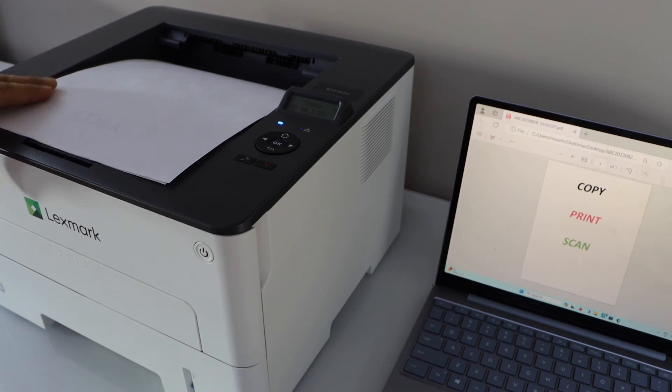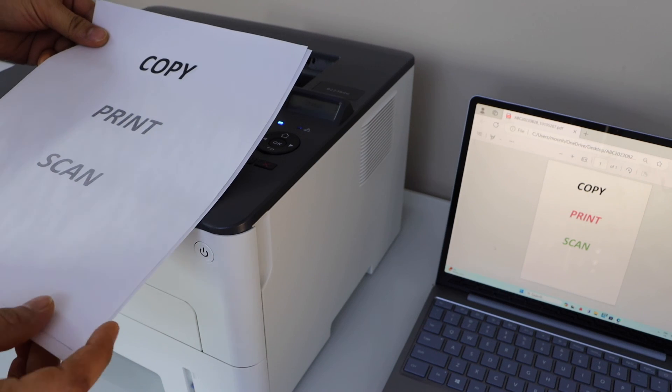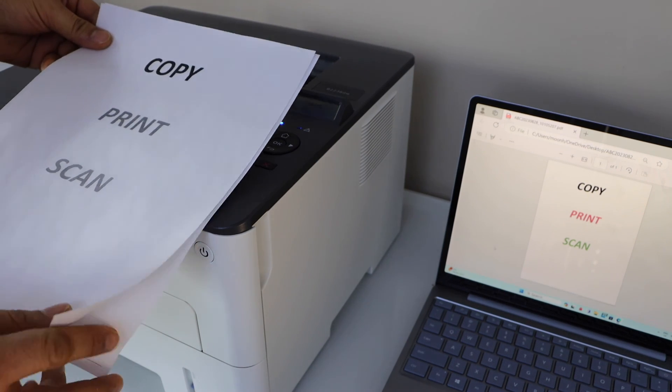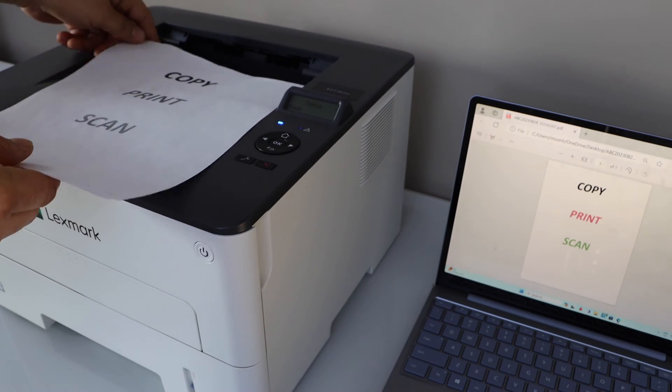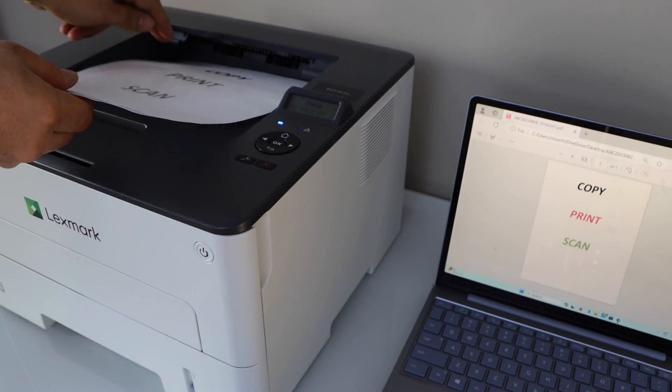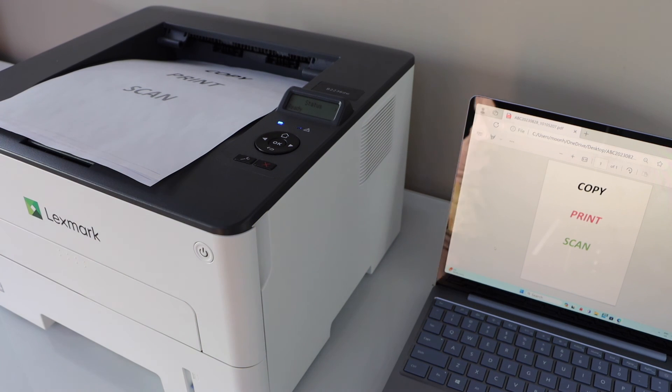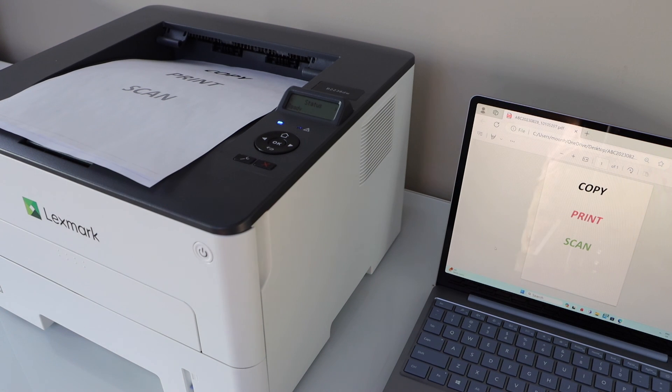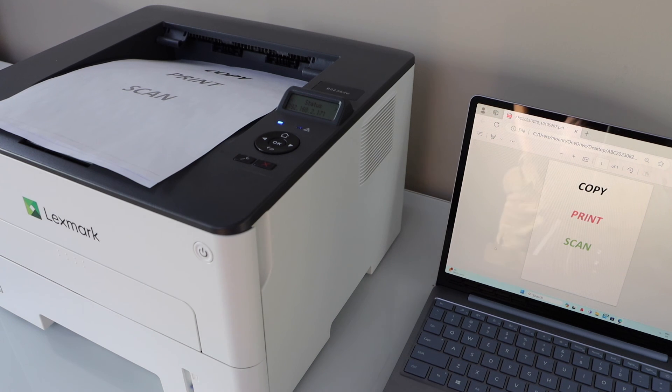Let's see the print result, you can see it has printed both pages. So that's the complete wireless setup of the printer and we can start using it with the Windows laptop. Thanks for watching.